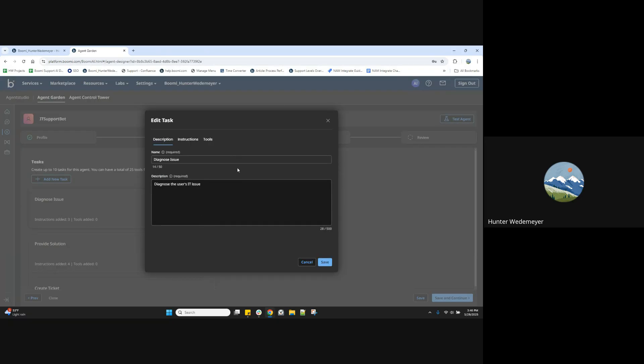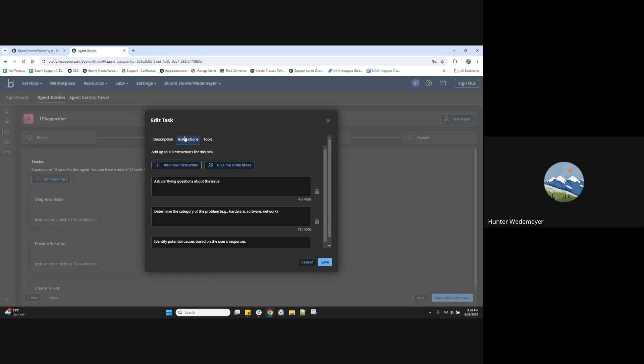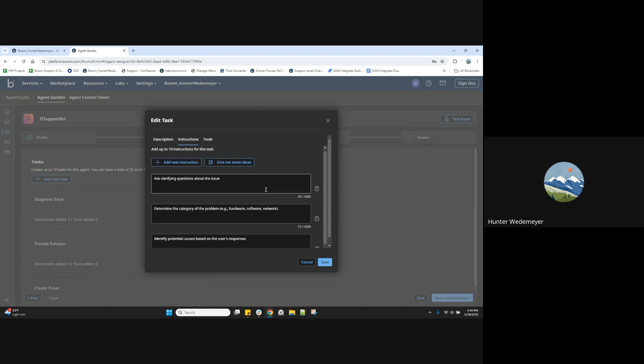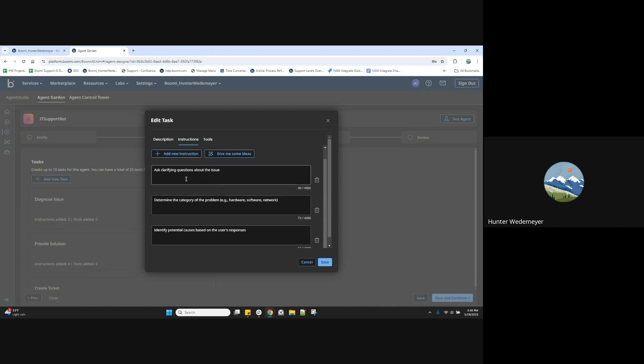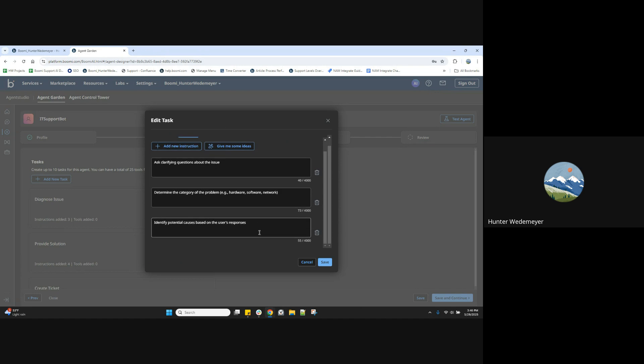Let's look at one of our tasks here, diagnose issue. Here within our task, we give the task a name and description of what the task will do. Here are the instructions for this particular task where we can ask clarifying questions about an issue, determine the category of a problem, and identify potential causes based on the user's computer. This is an IT support bot template.